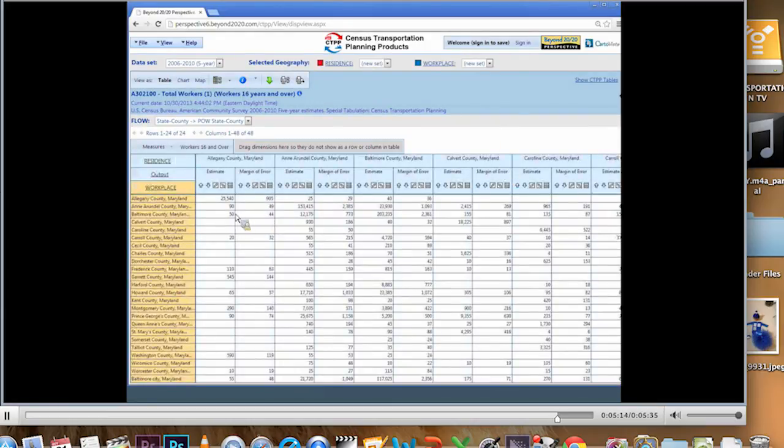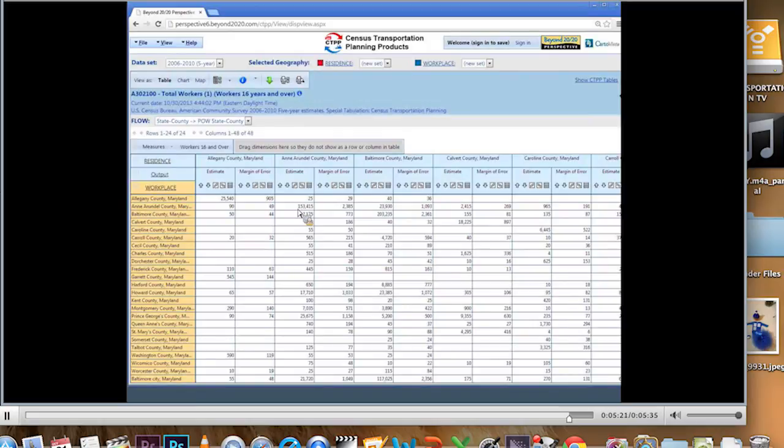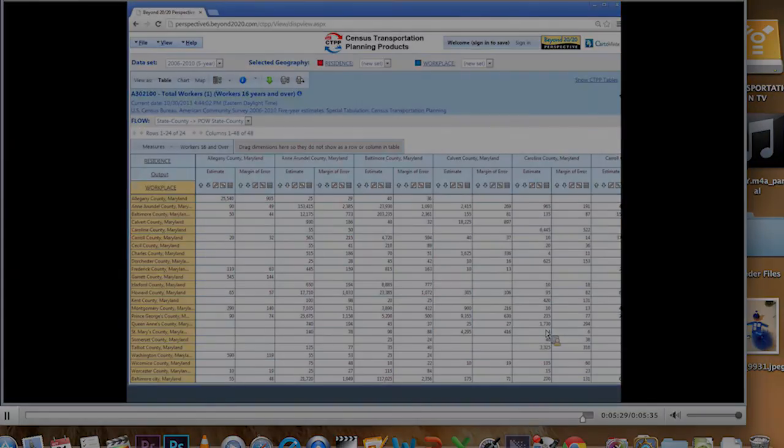Now my output is going to nest under my residences. It's a great looking matrix. I have 25,000 workers that live in Allegheny and work in Allegheny County. 153,000 live in Anne Arundel and work in it. It should go right down that way. The biggest numbers down the matrix sure looks like it does.